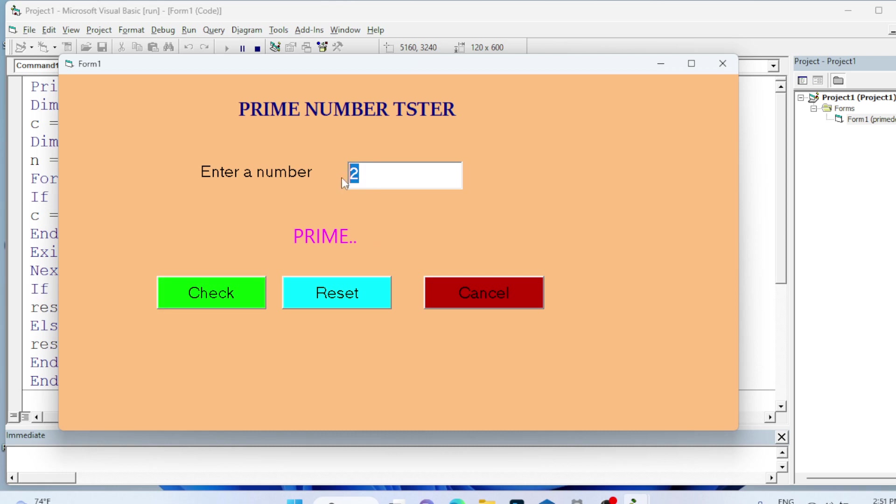And 5, this is also a prime number. I will enter 50, not a prime number.